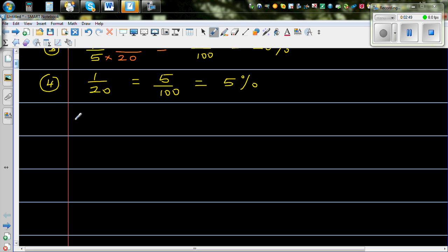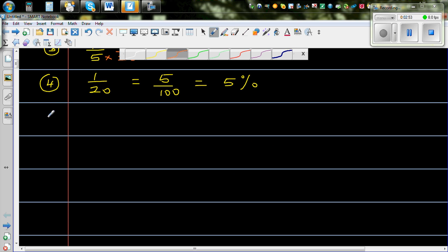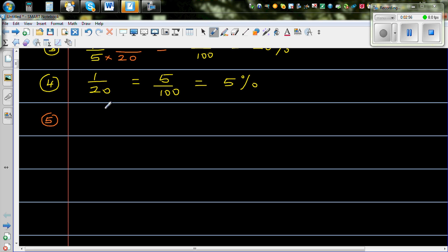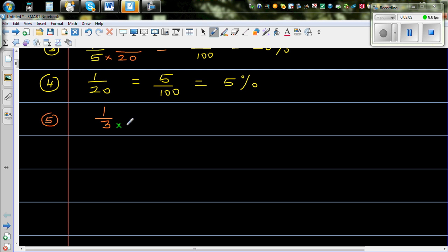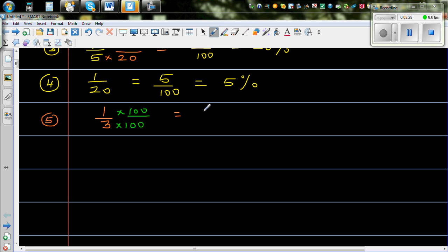But what happens when you have a fraction like 1 out of 3 — one third? Now 3, you can't change it into 100 directly. So I'm going to use a trick here: I'm going to multiply both the numerator and the denominator by 100, that is, times 100 over 100. So this is the same as 100 over 3, times 1 over 100.